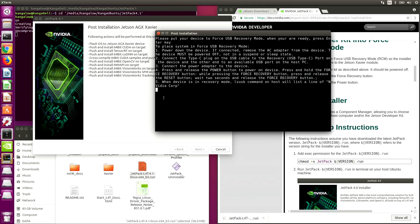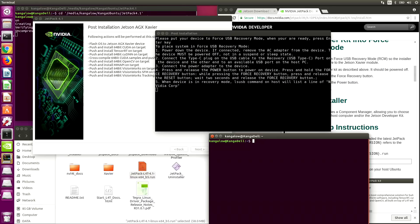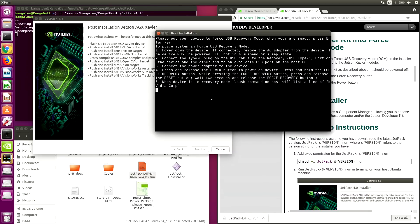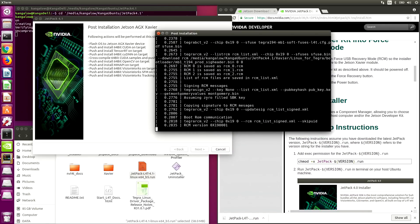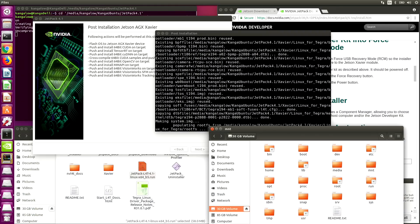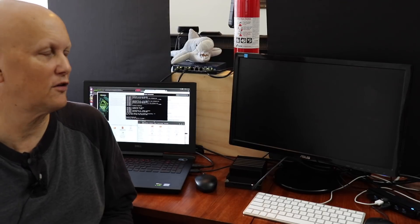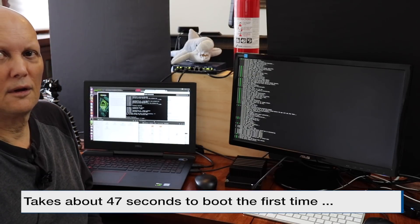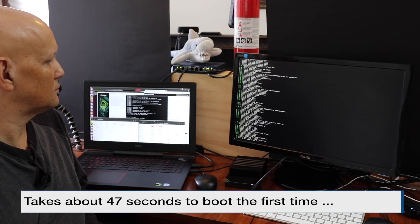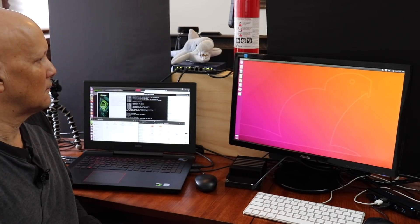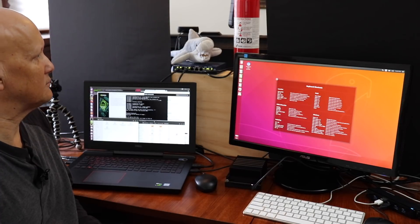At this point you should be able to see the Xavier over USB. Let's check to make sure that we're in recovery mode on the host. Open up a new terminal and run lsusb — and there it is. That's a good sign. The Xavier is starting to boot, and there we have the desktop.